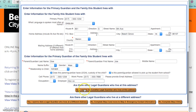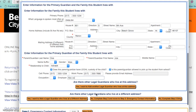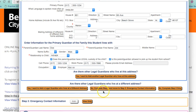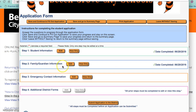You can choose to select a guardian who lives at a different address. You can choose to complete step 2 and move on to step 3 for emergency contact information, or you can choose to complete step 2 only at this time. When step 2 is complete you can edit information if needed, view it, and you will see the check mark with the date completed.